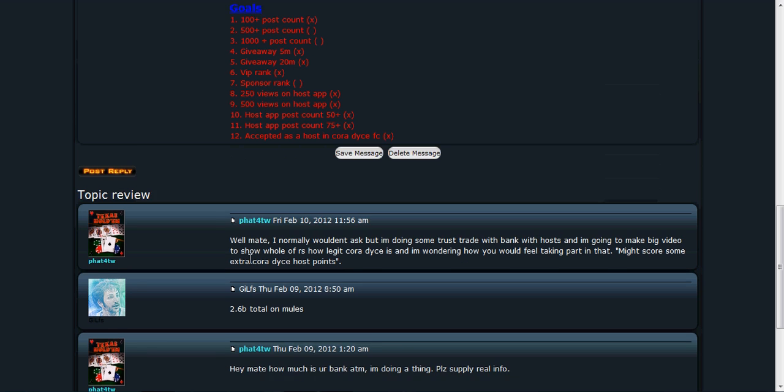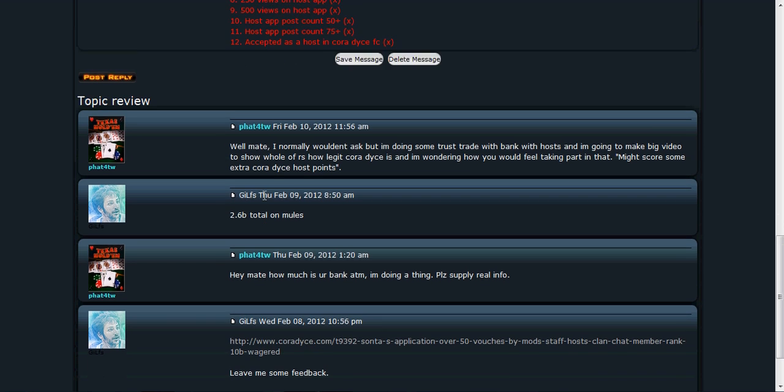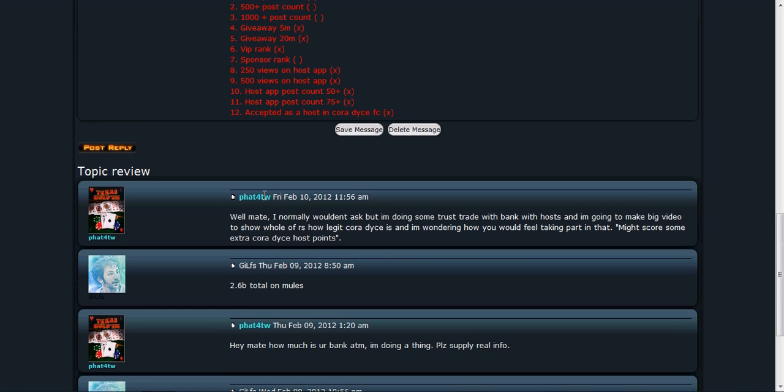It says 'Well mate, I normally wouldn't ask but I'm doing...' Oh shit. I said 2.6 bills to all my mules. And as before, I sold all my cash flow. It says 'Well mate, I normally wouldn't ask but I'm doing some trust trade with bank with hosts because he needs to learn English.'